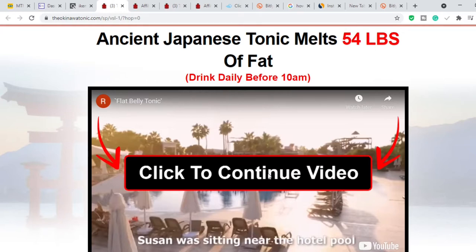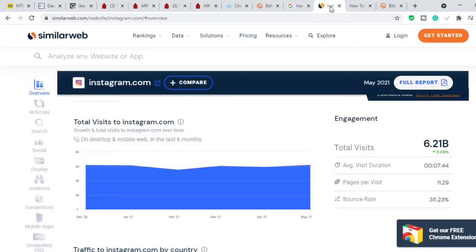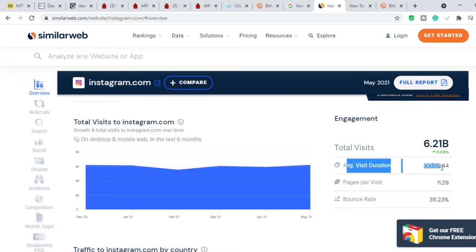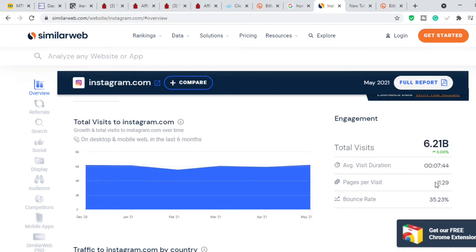Now I'm going to head over to the traffic source, which is Instagram. Instagram has a ton of traffic. According to SimilarWeb, Instagram gets over six billion views on a monthly basis. The average visitor spends at least seven minutes on the site and visits at least 11 pages per session.